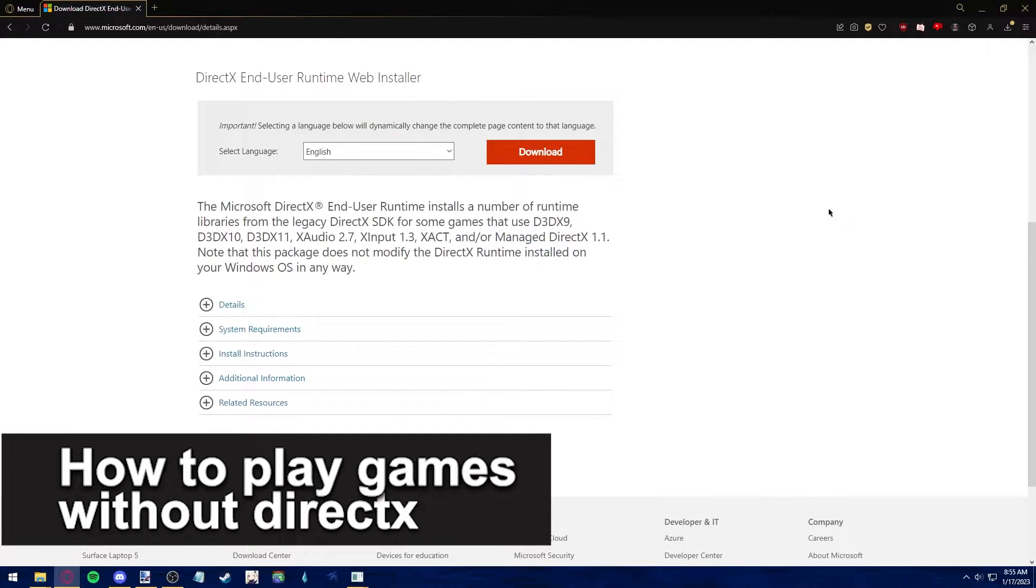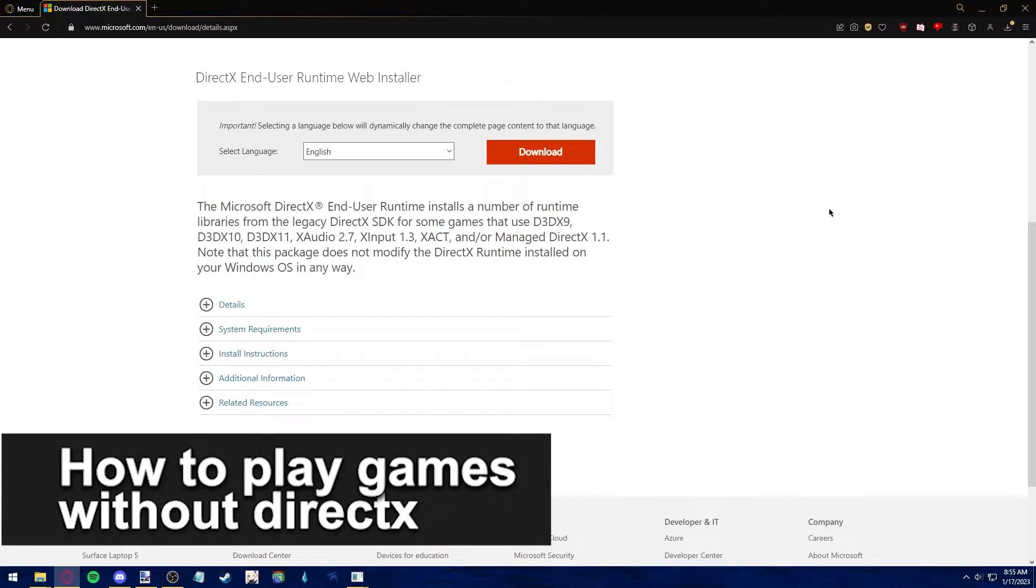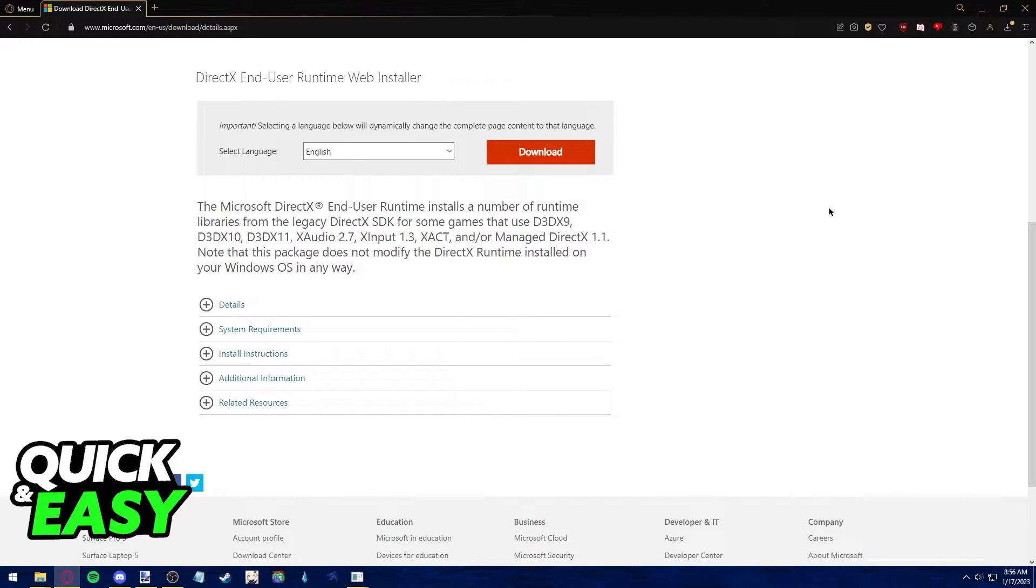In this video, we're going to see if it's possible to play games without DirectX. Is it possible? Is it not? Let's find out.